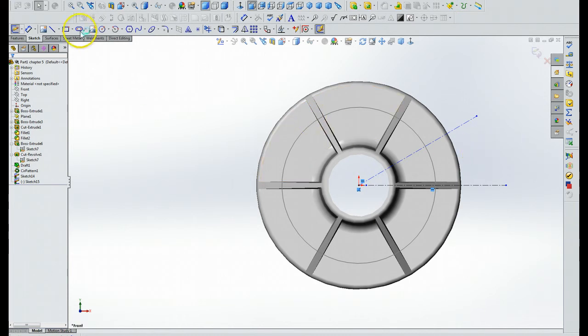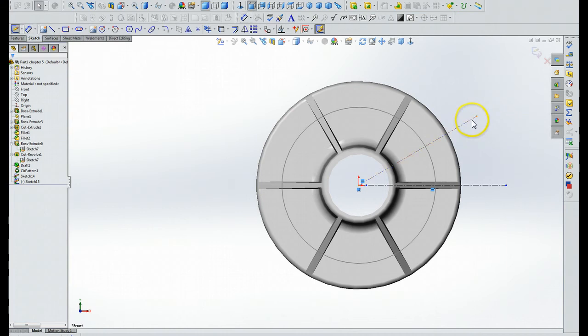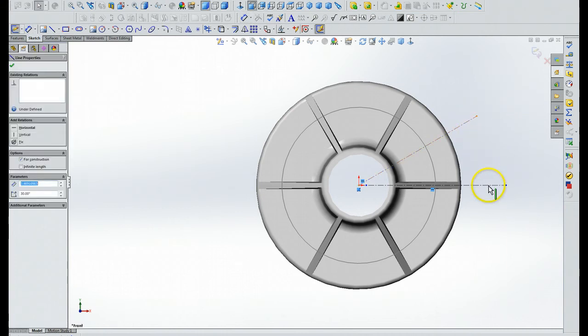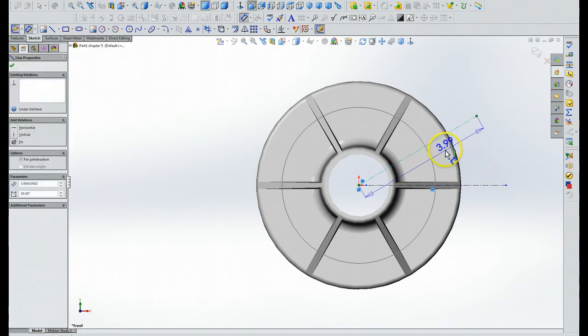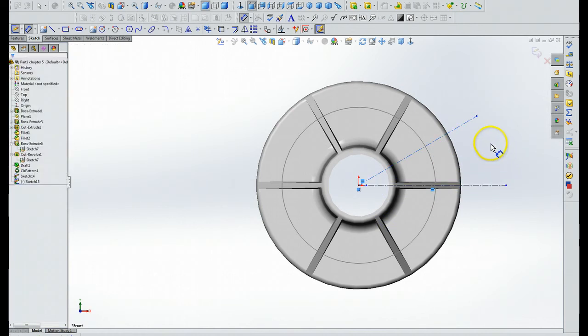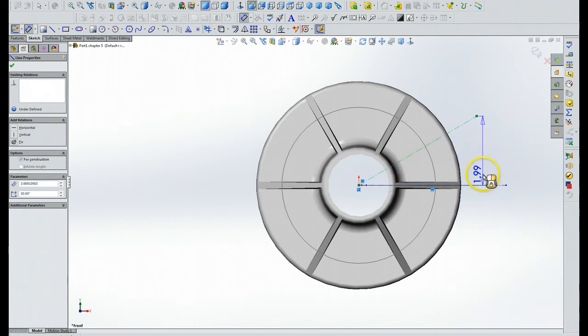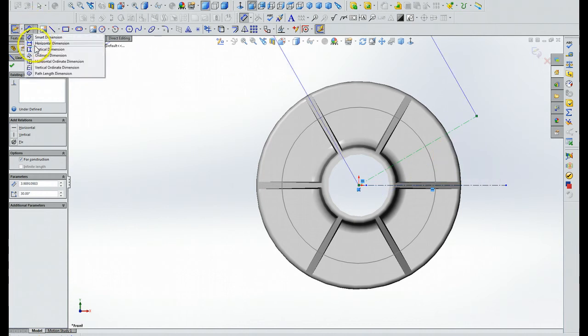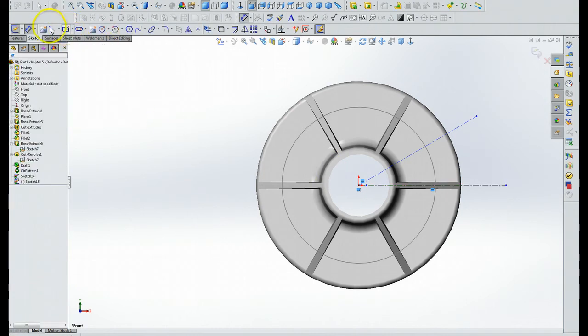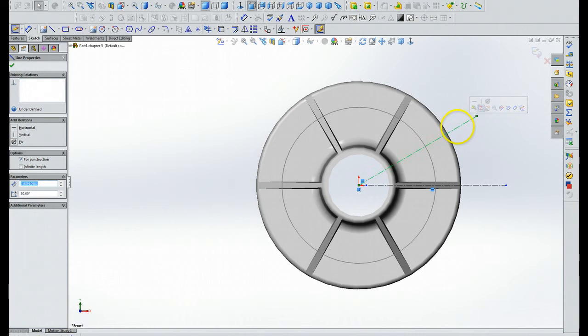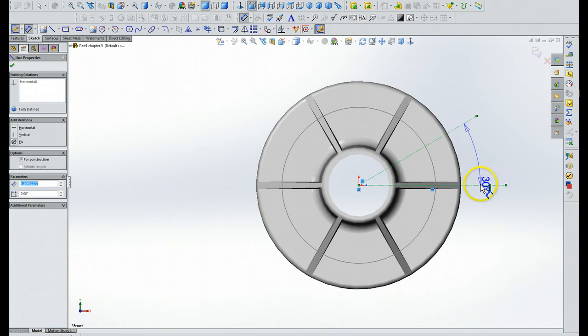Then it says use the smart dimension tool, we've already set it up so that it's, we know it's 30 degrees. Okay, we'll hit it this way. All we have to do there is you click that, there we go. Then when you click that, it does it 30 degrees.